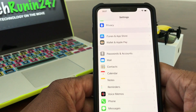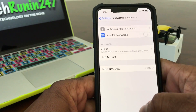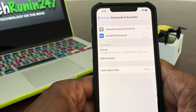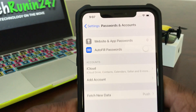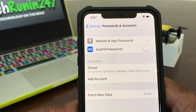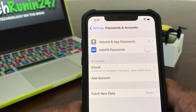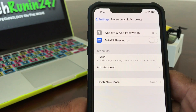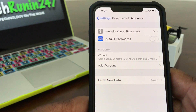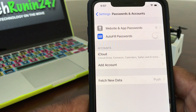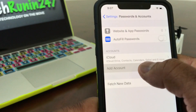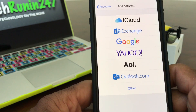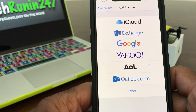Open that up. Once it's open, you'll see at the top it says Website and Passwords, AutoFill, and then come down to Accounts — you'll see iCloud, and then you'll see Add Accounts. Tap on that to open it up and the next menu will give you a selection of different email carriers.